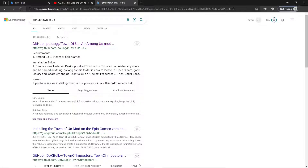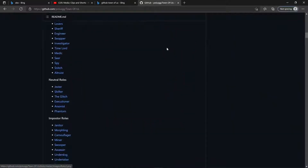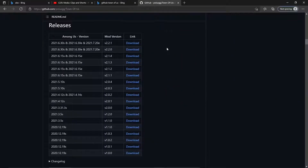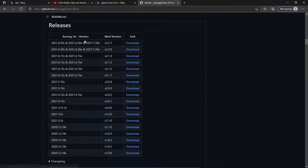You're going to want to go to the very first result, which is github.com/polisgg Town of Us. Then scroll down until you get to the downloads. Currently, the latest version — which I believe will be the final version, as the developers say they're no longer supporting it — will presumably be version 2.2.1. All you need to do is click the download link for that most recent version.